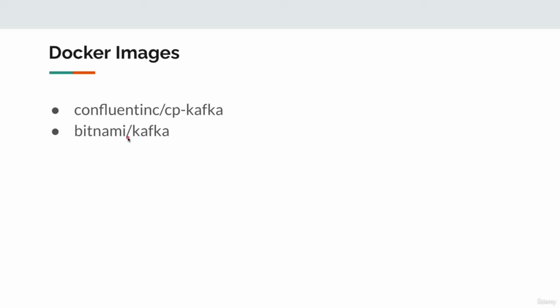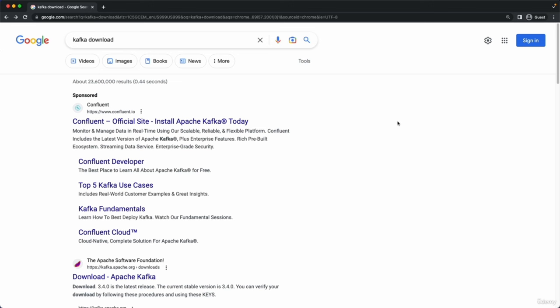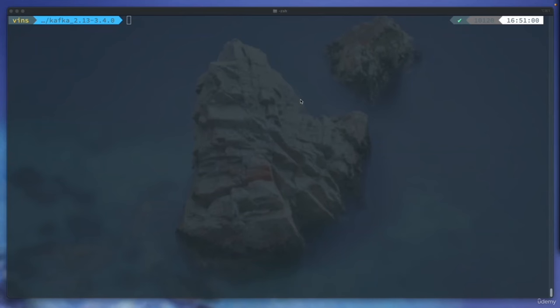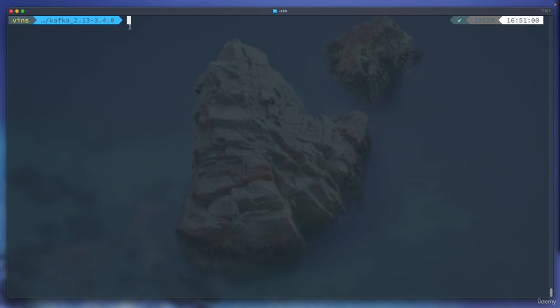Before I share the Docker image, in case you do not want to use Docker, this is the step to follow: just Google for Kafka download and go to Apache Kafka downloads. Select the binaries. I copied the link and directly used it in the Dockerfile. Clicking it will download a 100 MB tar zip file. We unzip it and we can start using Kafka.